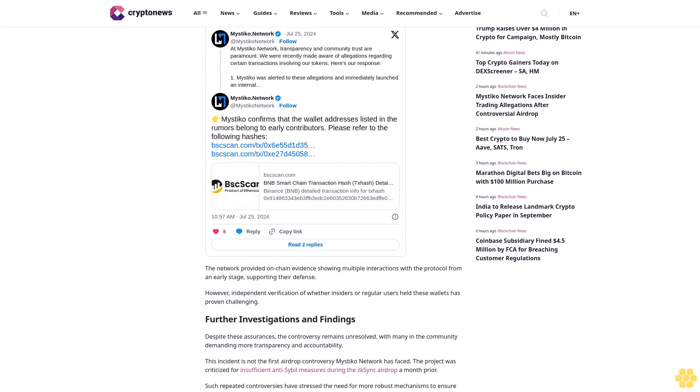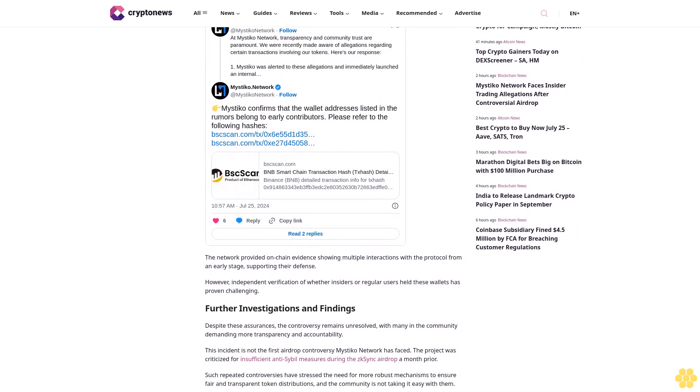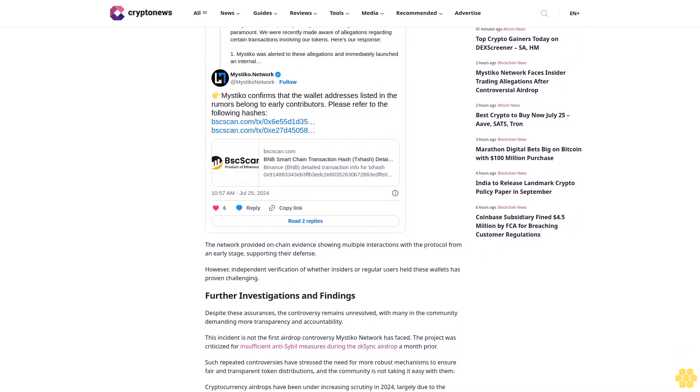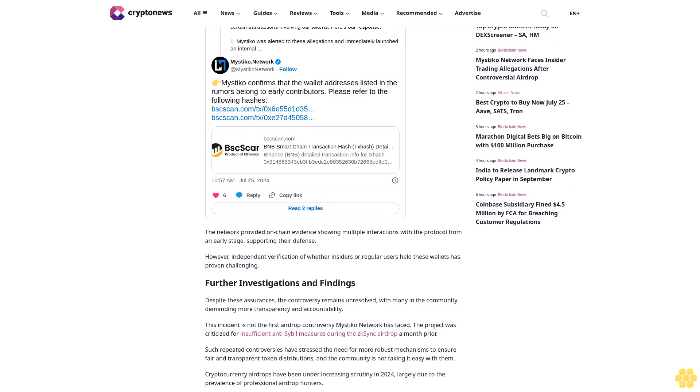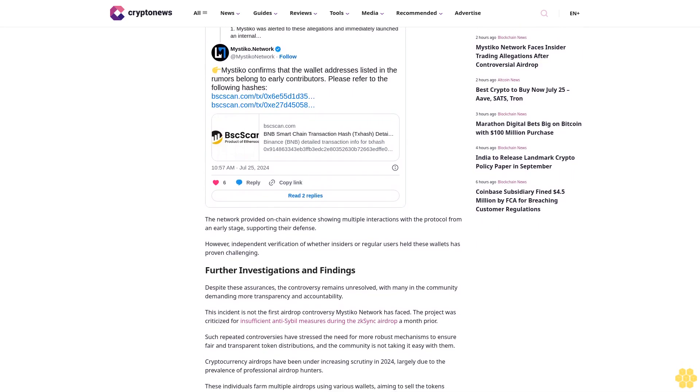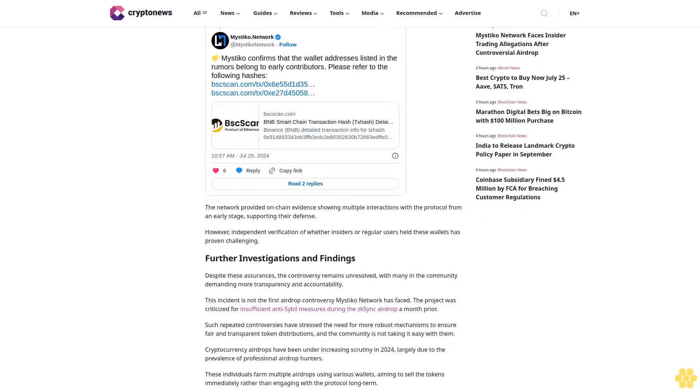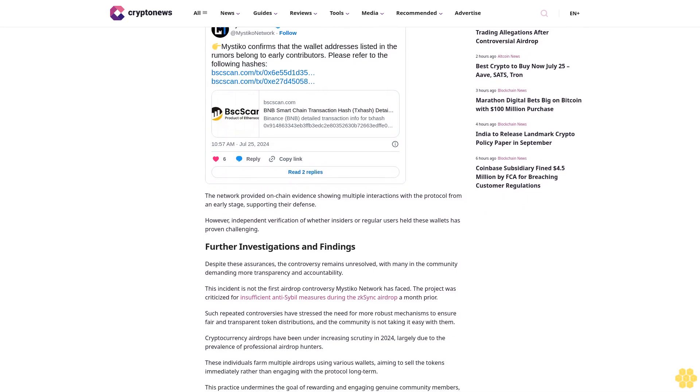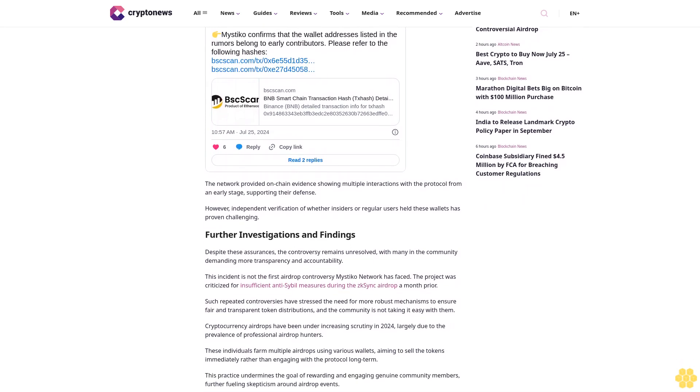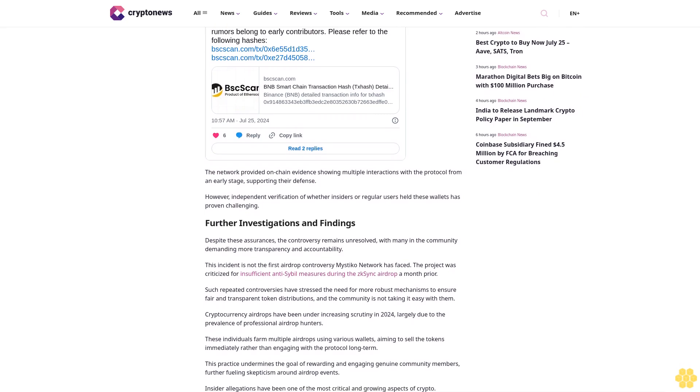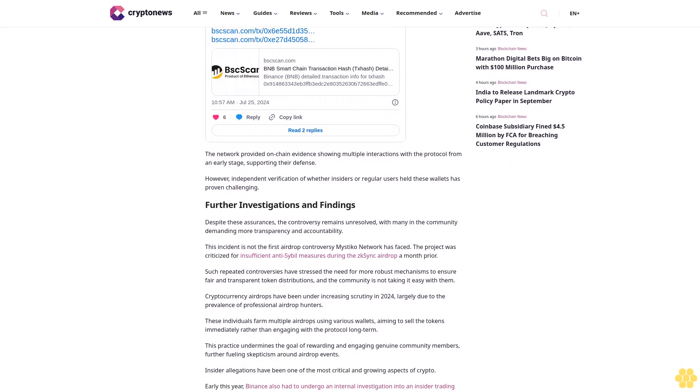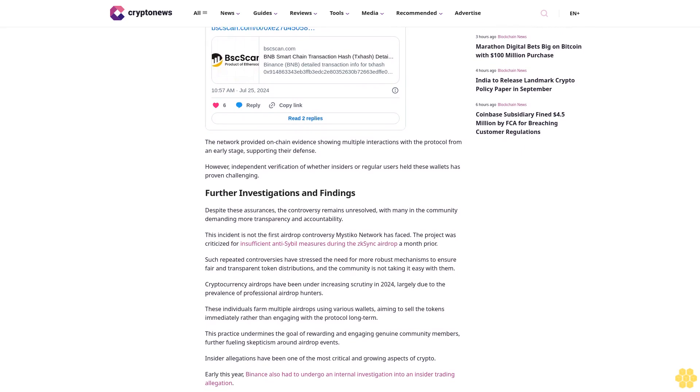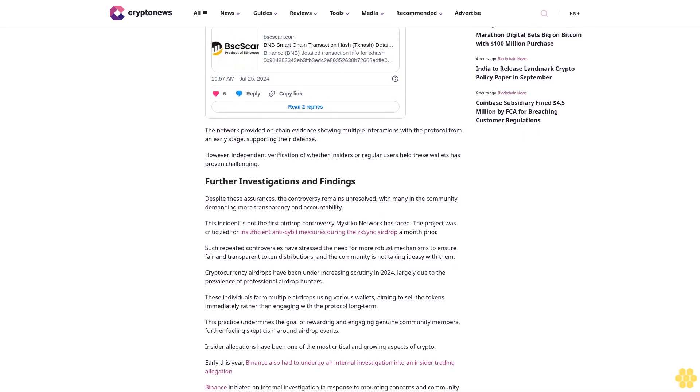The team confirmed the existence of the contentious addresses and reviewed their transaction histories. They reiterated that the addresses met the criteria for early contributors and had conducted multiple transactions within the network. The network provided on-chain evidence showing multiple interactions with the protocol from an early stage, supporting their defense. However, independent verification of whether insiders or regular users held these wallets has proven challenging.